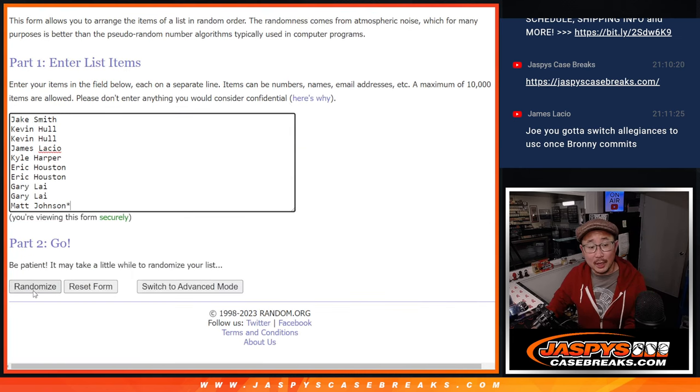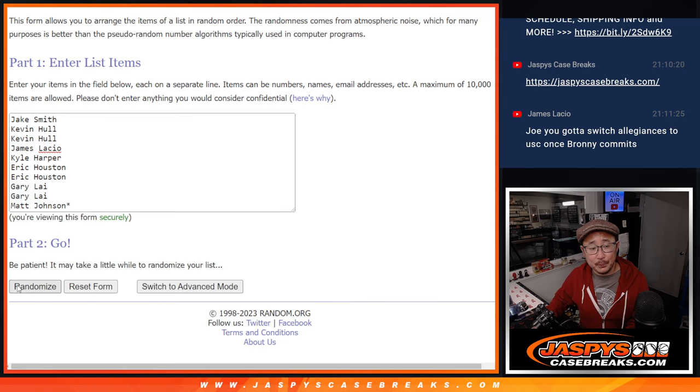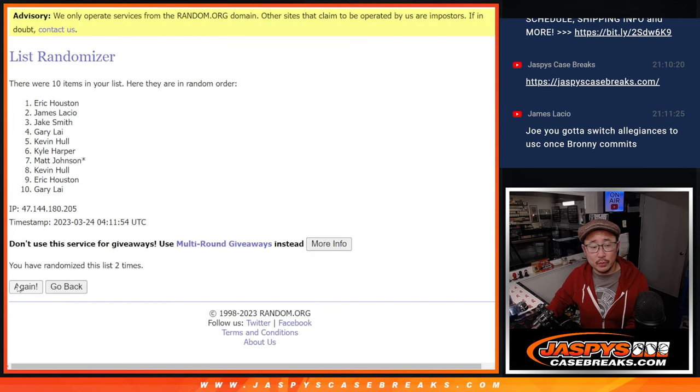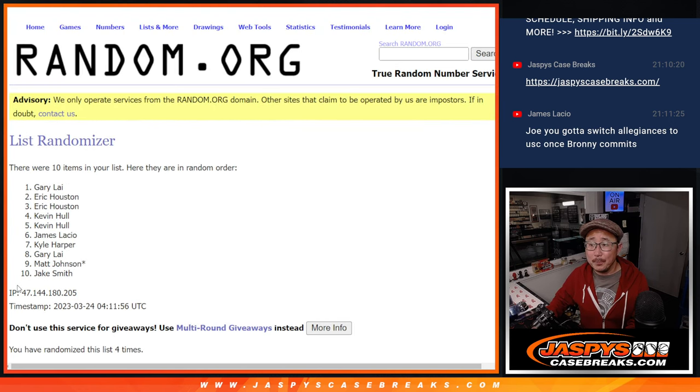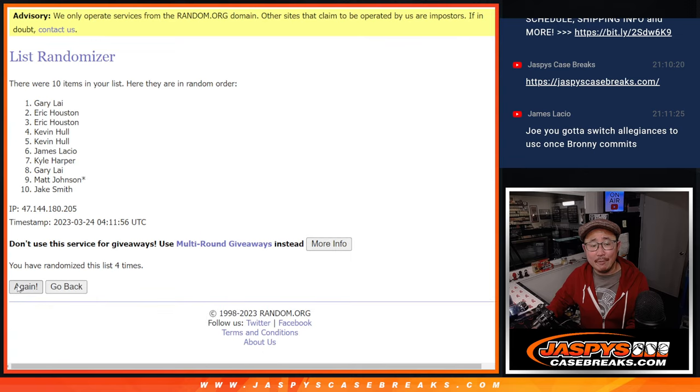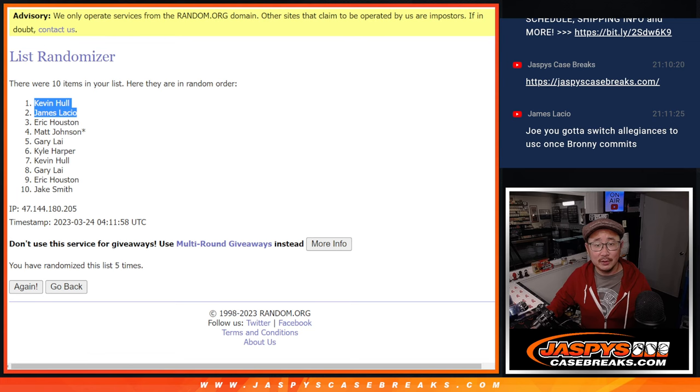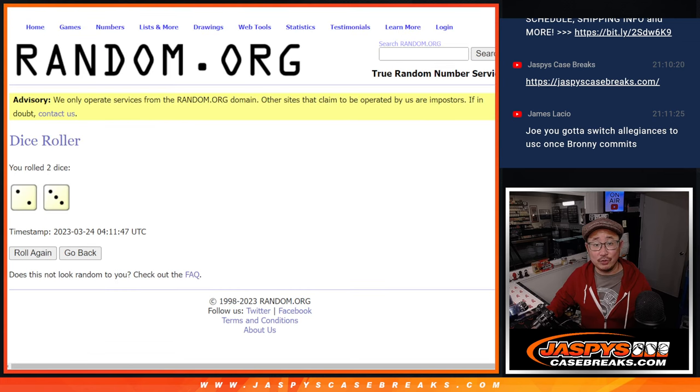And top two after five will get extra spots. Good luck. One, two, three, four, and fifth and final time. After five, we got Kevin and James. Kevin, James, extra spots.